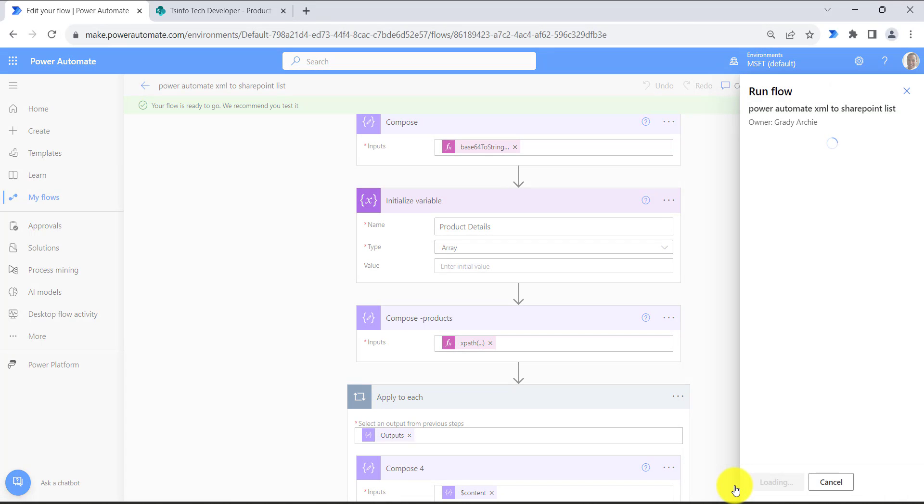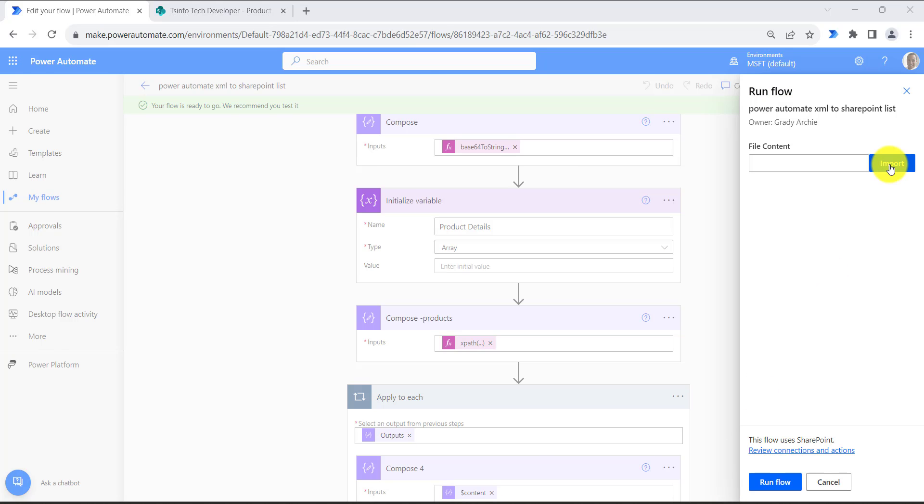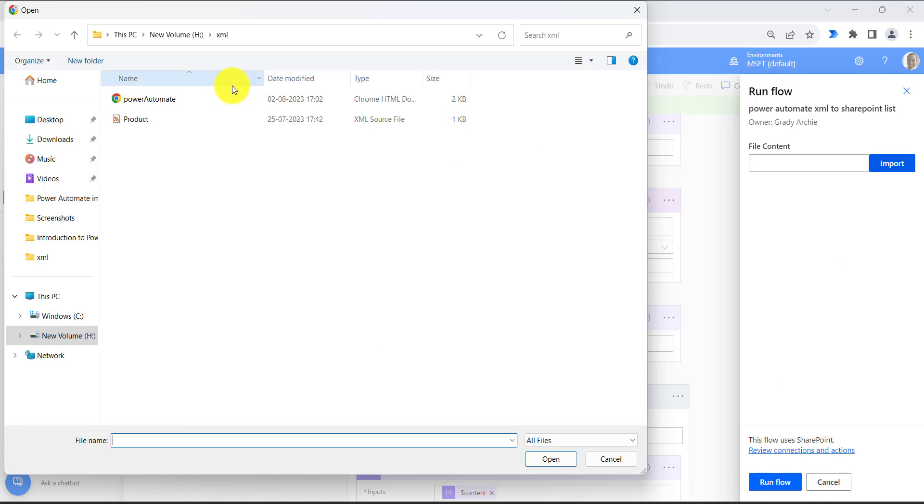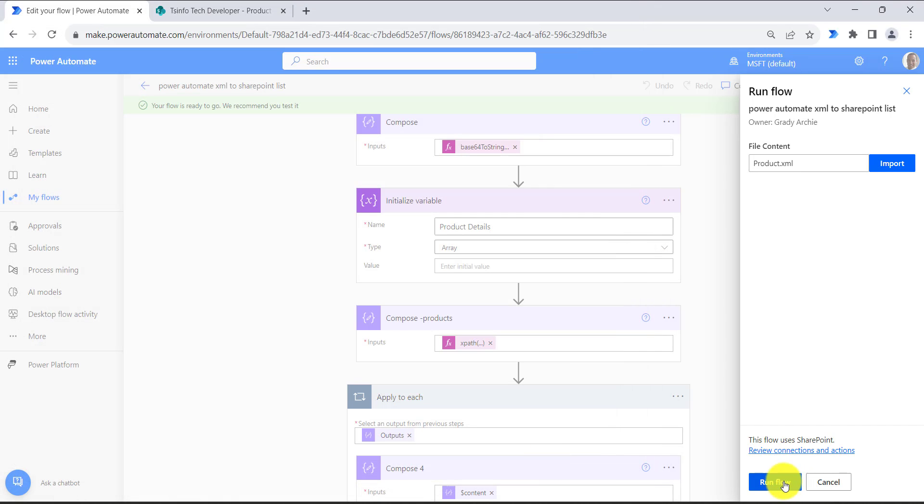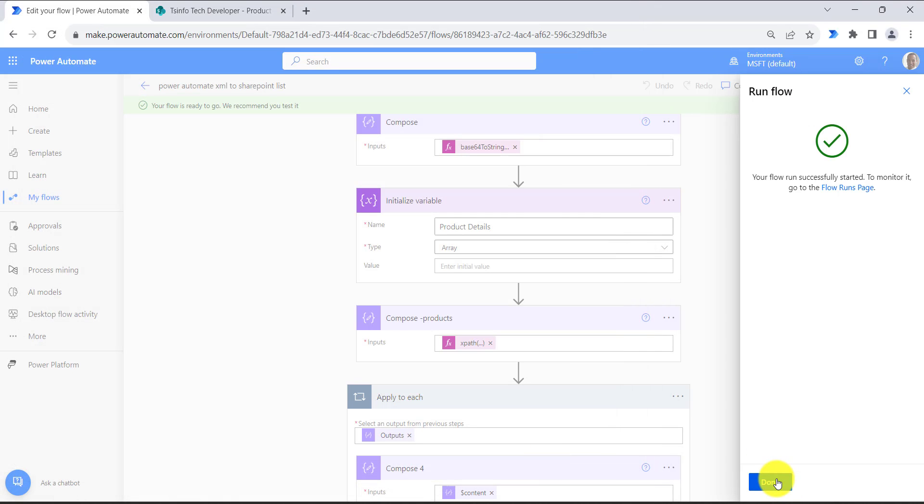Here we need to choose our XML file. Click on import and choose your XML file and click on open. Then click on run flow. Once your flow has successfully started, click on done.